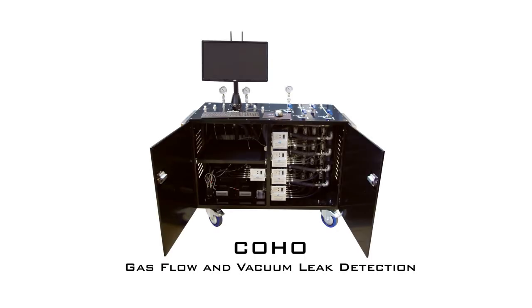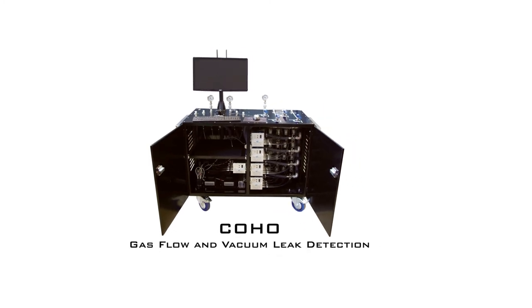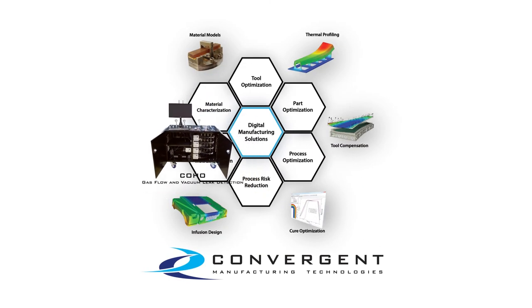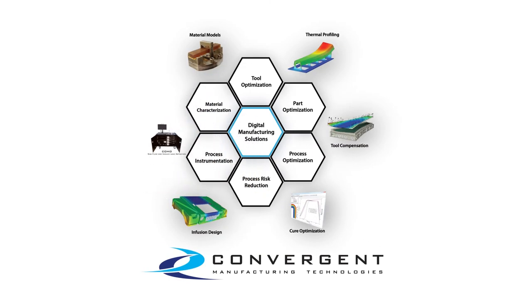Coho has a variety of features to make vacuum bagging a reliable, repeatable, and efficient process. Please watch our other videos for more information or visit our website at www.convergent.ca.